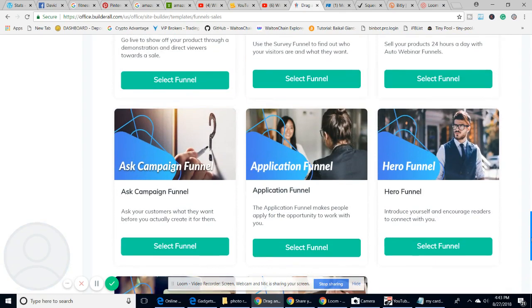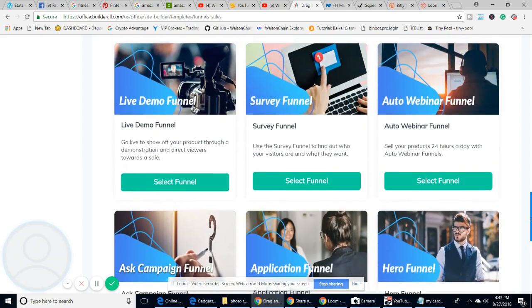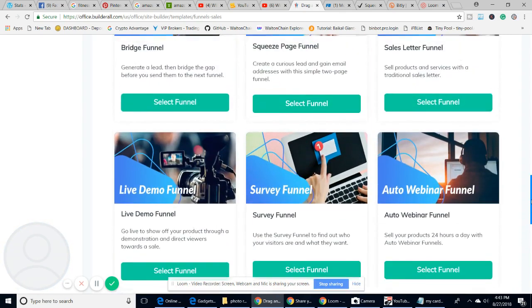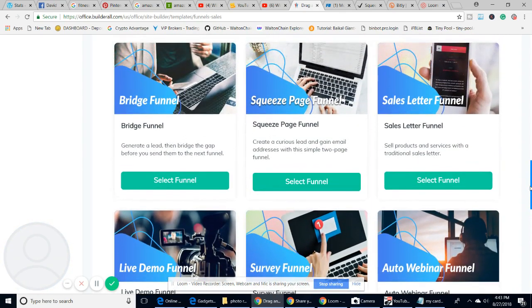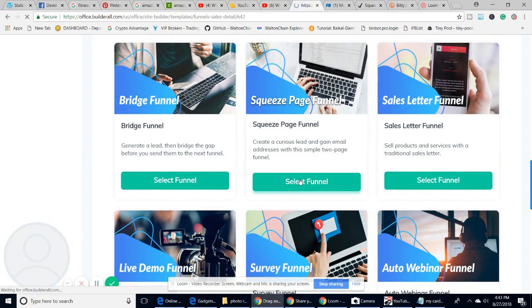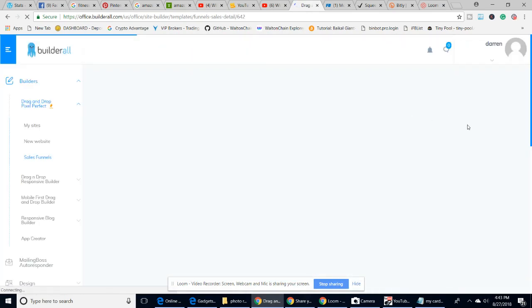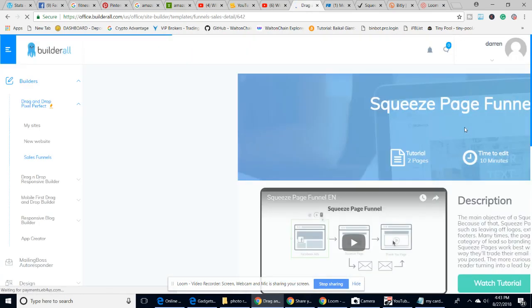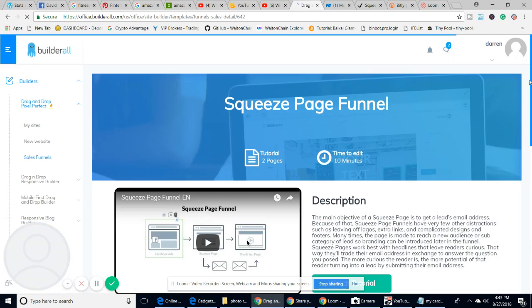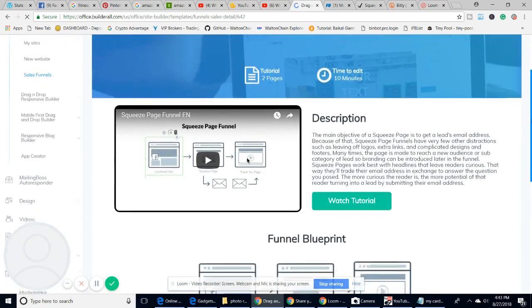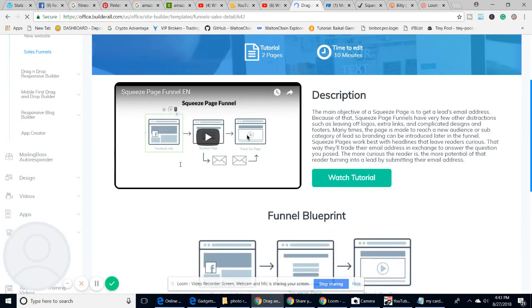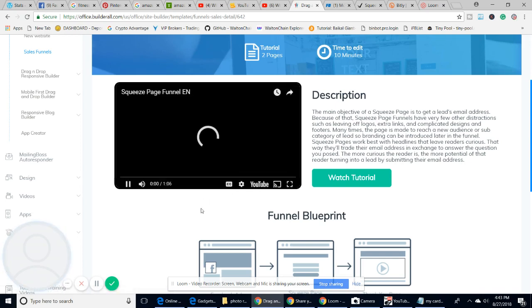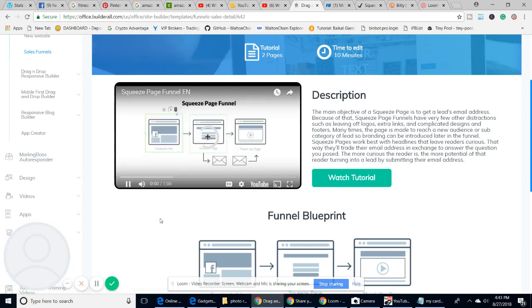We're going to click on the squeeze page funnel. It gives us the blueprint. It's a bit slow because it's on the server. The idea of this blueprint, I can click on this video and it will explain it.